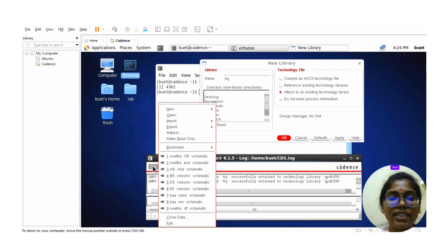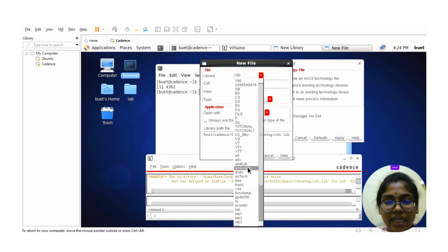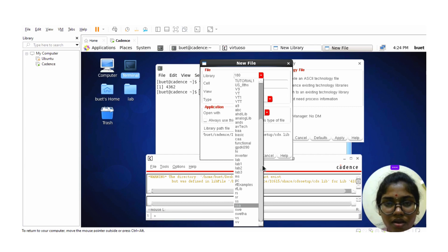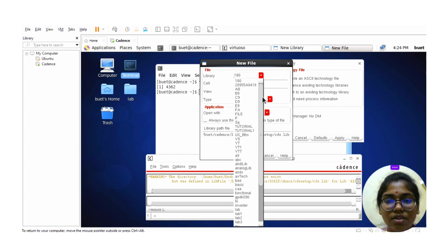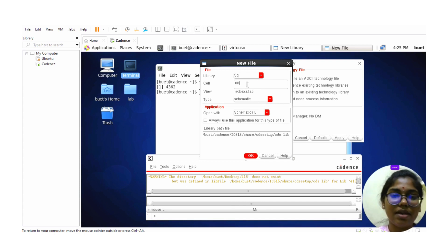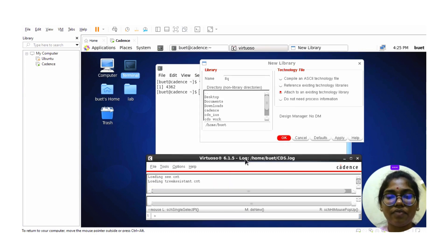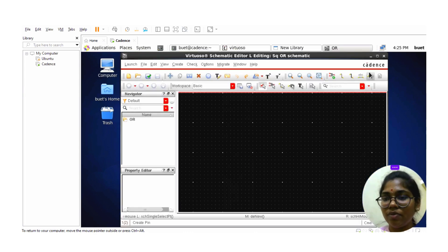After creating the library, again go to File > New and click on Cell View. Here you need to select the library name 'sq'. The cell name is 'or' for the OR gate. The view should be schematic and the type should also be schematic. Click on OK. Now the schematic window will appear.